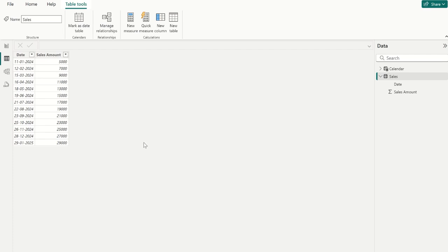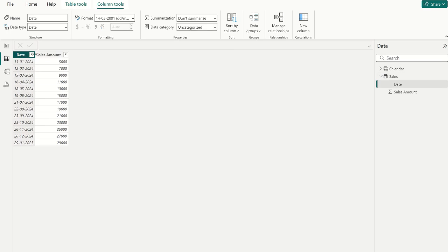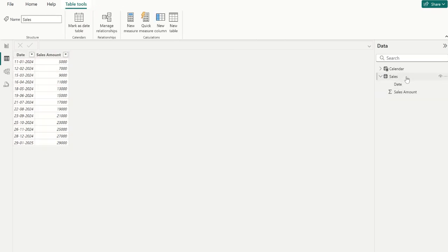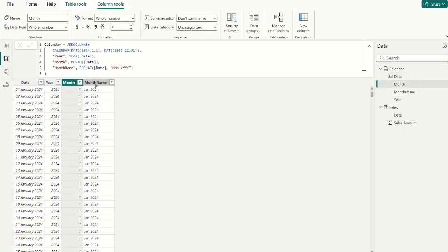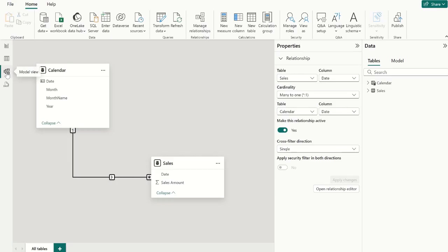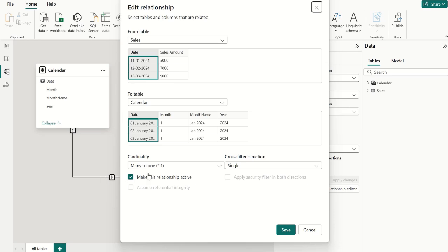First, let's check our dataset. We have a sales table with columns: date and sales amount. And we have a calendar table with columns like date, year, month, and month name. This is the DAX function I used to create this calendar table — let me know in the comments if you want a dedicated video for that. Then go to the modeling tab and make sure you have a relationship between these two tables. It should be many-to-one or one-to-many with cross filter direction set to single.